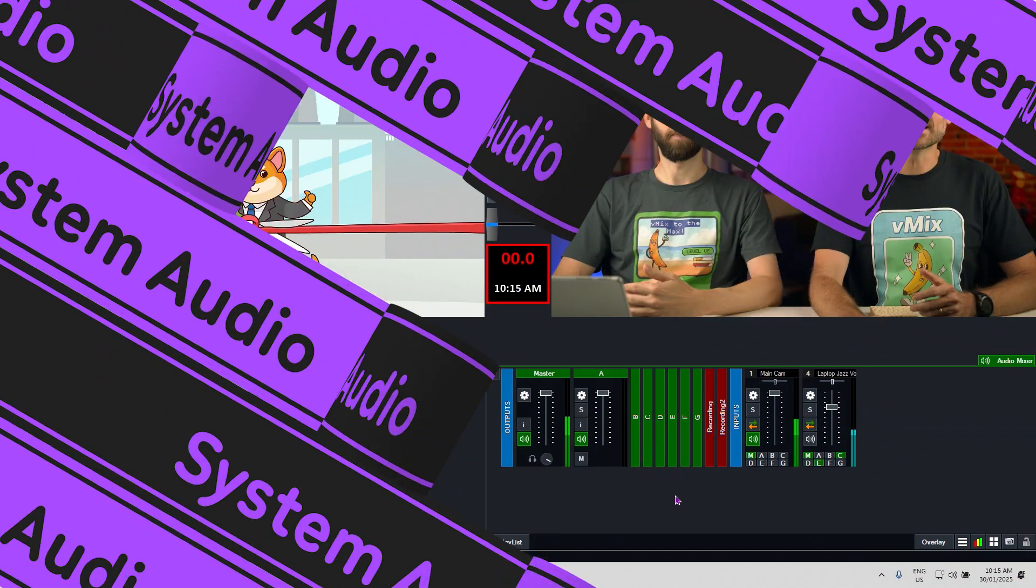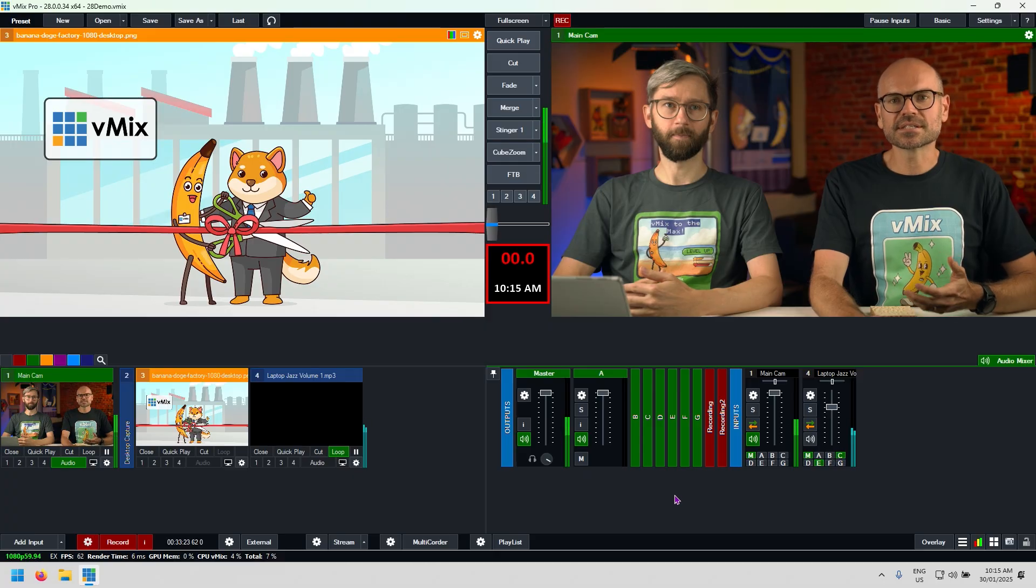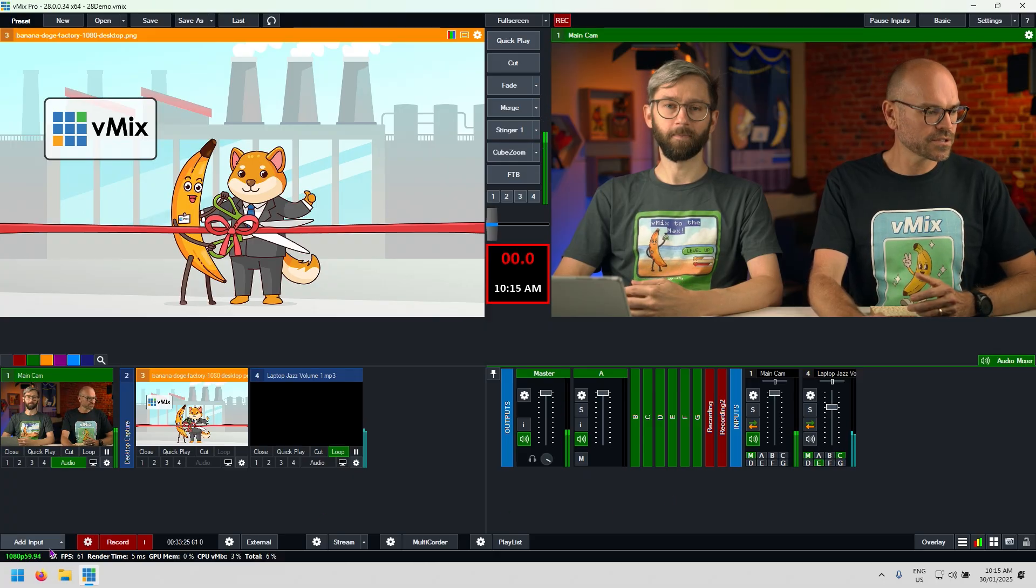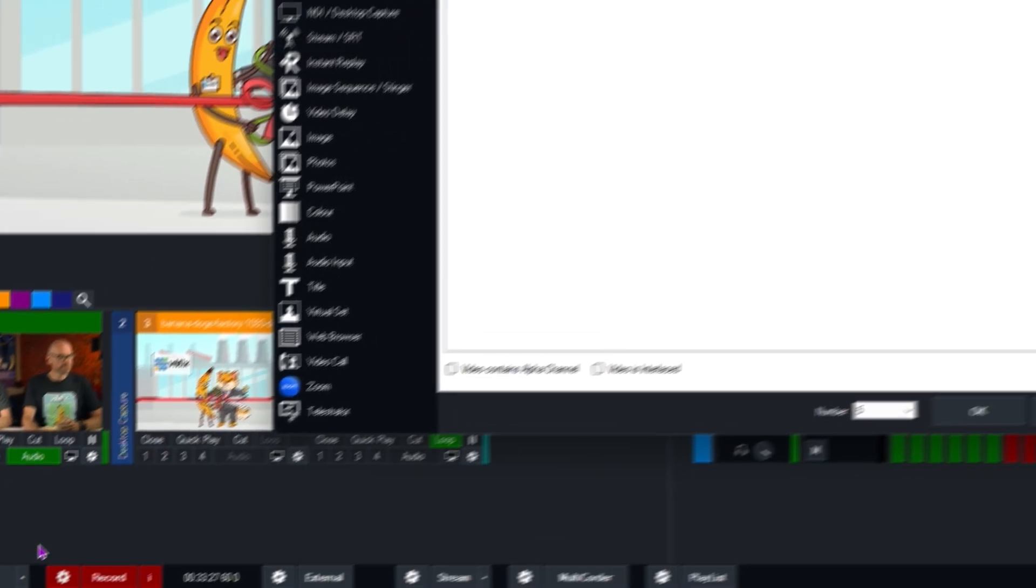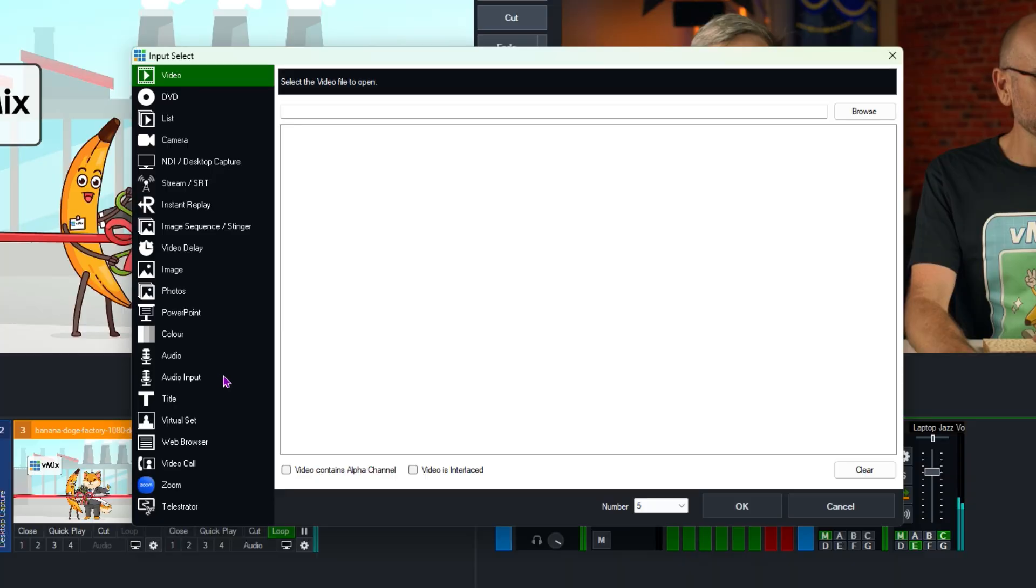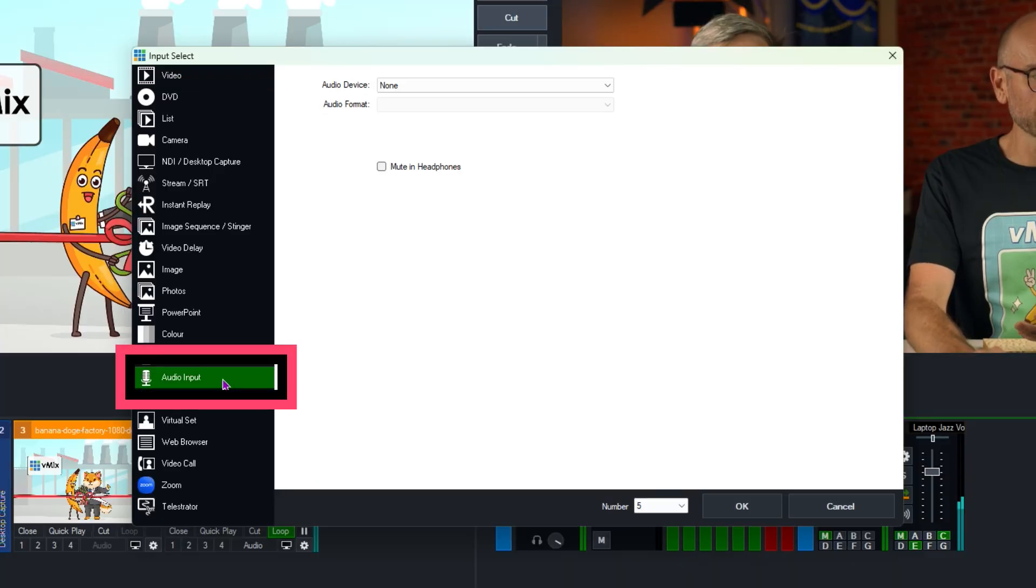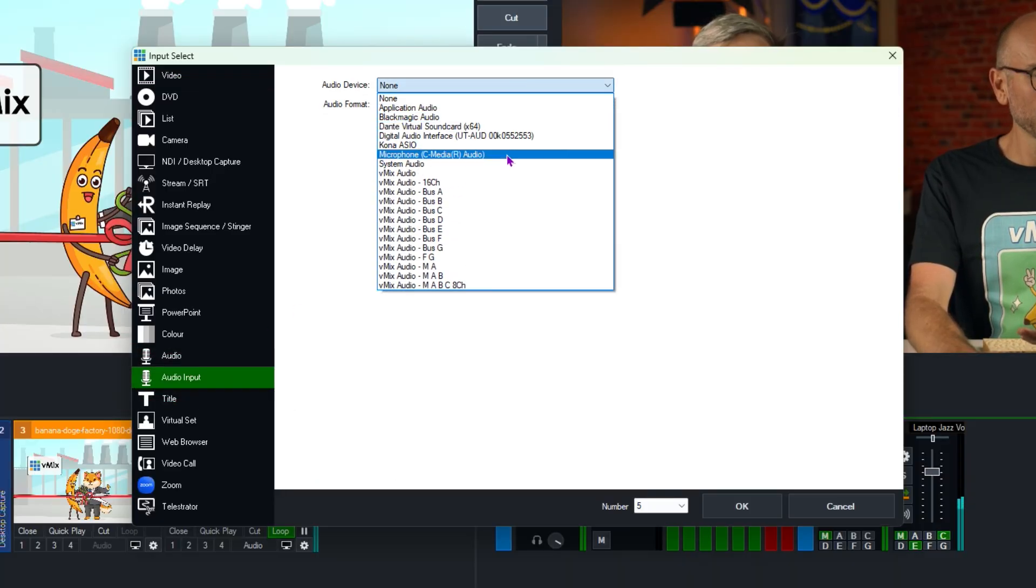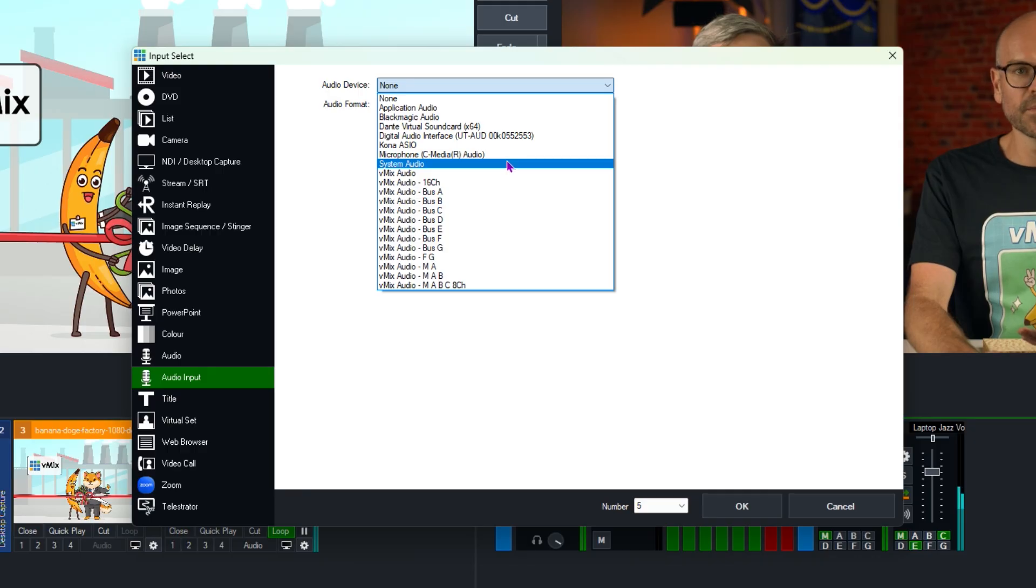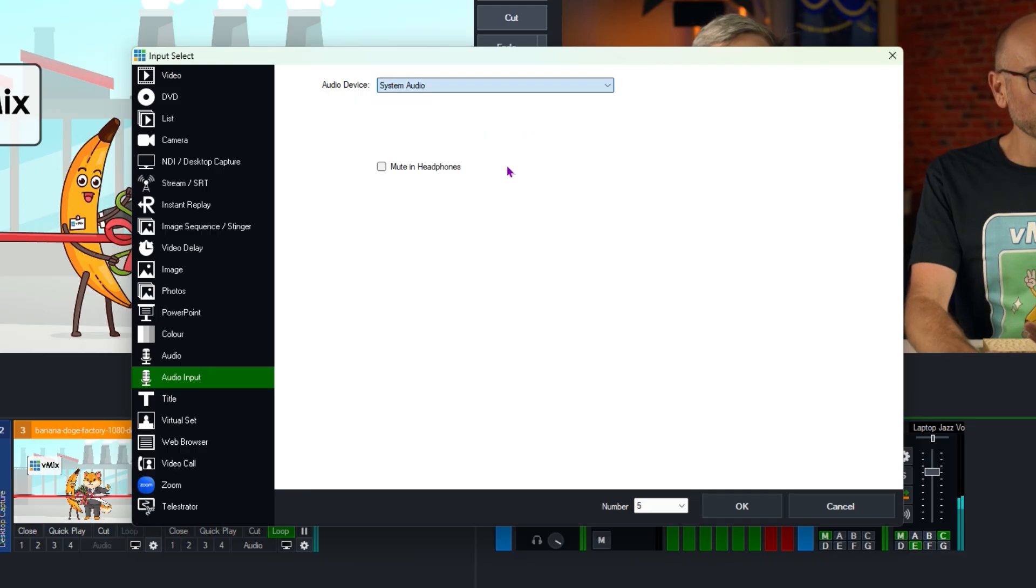And then finally, the last topic of audio and our last topic on this little training video is the ability to capture system and application audio. So if I go to add input, I can now go to audio input and select application audio or system audio. If I pick system audio, that's just going to pick up the Windows system audio, any applications running audio at that time, that combination of audio.